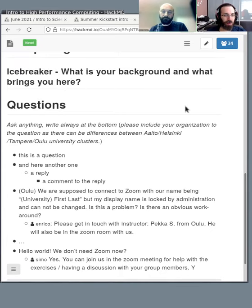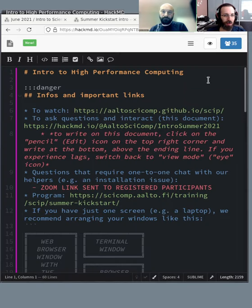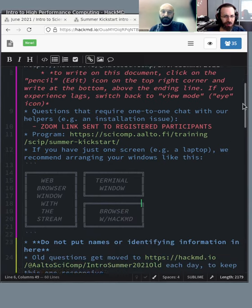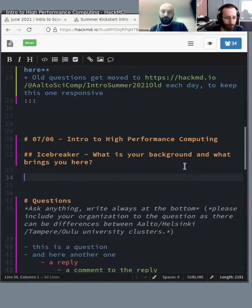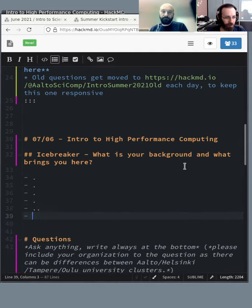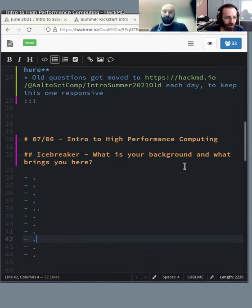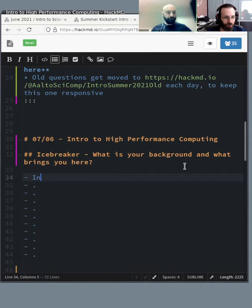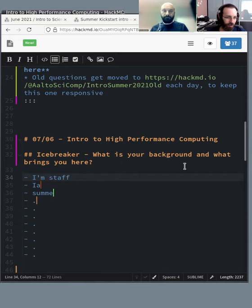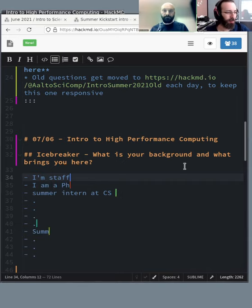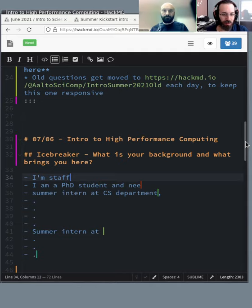We start off with the icebreaker: what's your background and why are you here? I'll go to edit mode, scroll down, and we need some space for people to write. I'll start writing — please fill in something here.